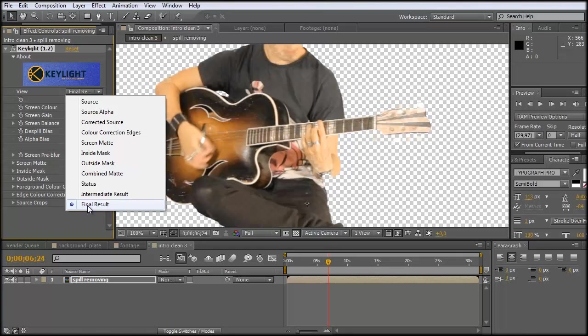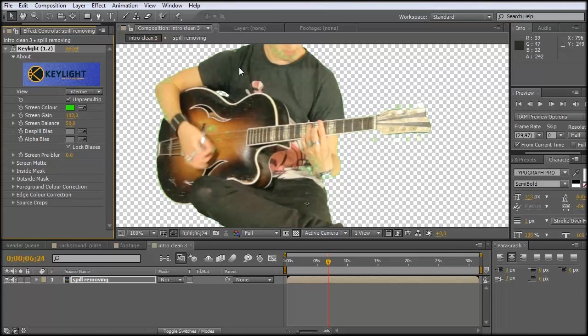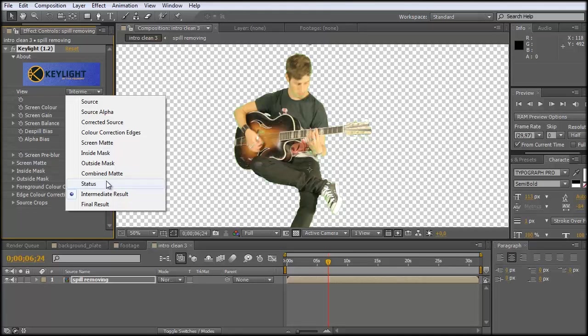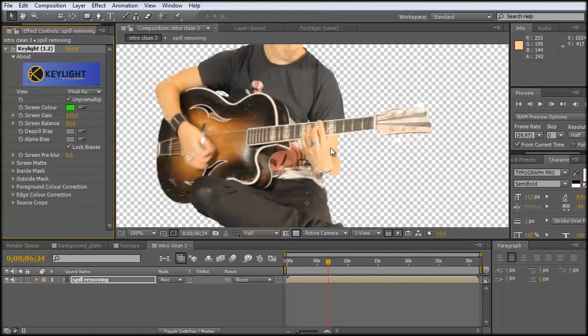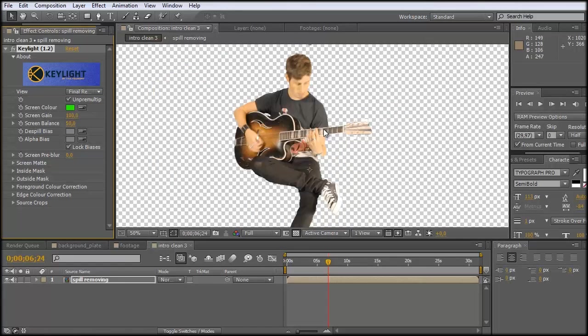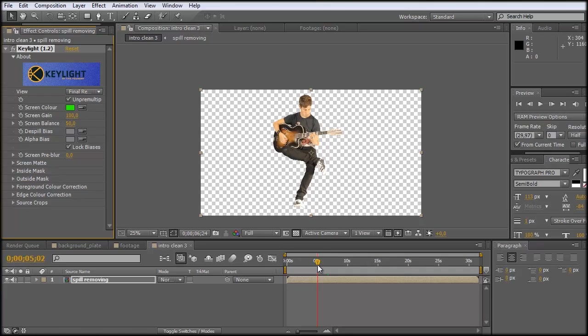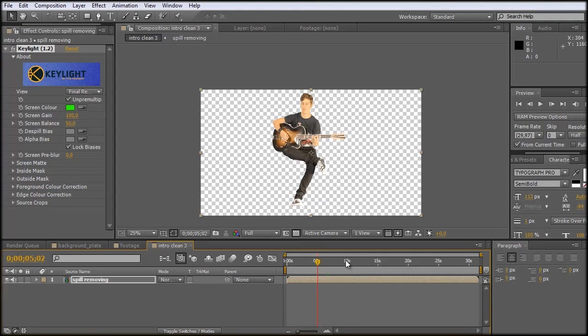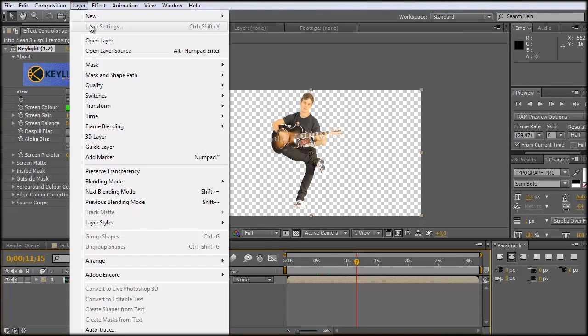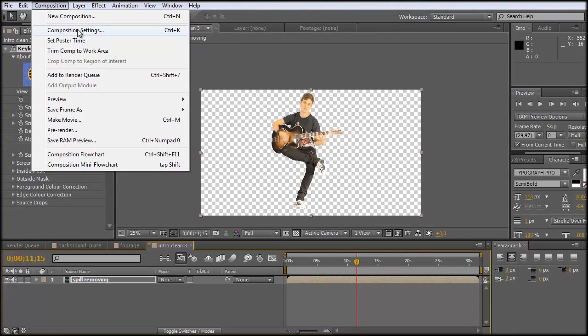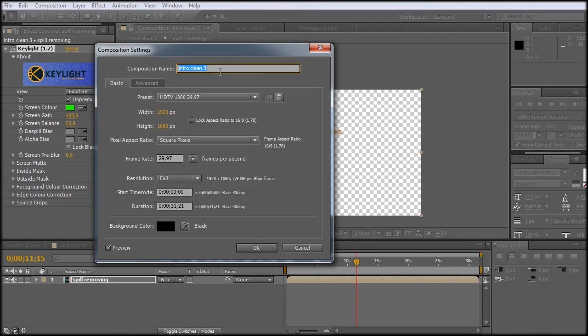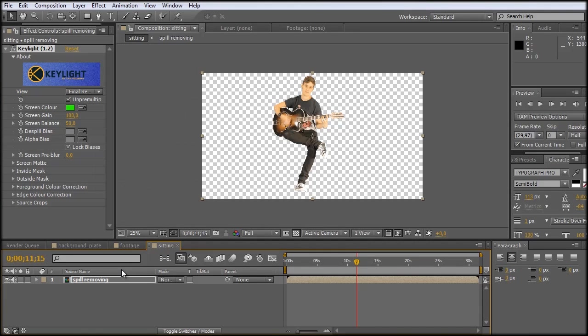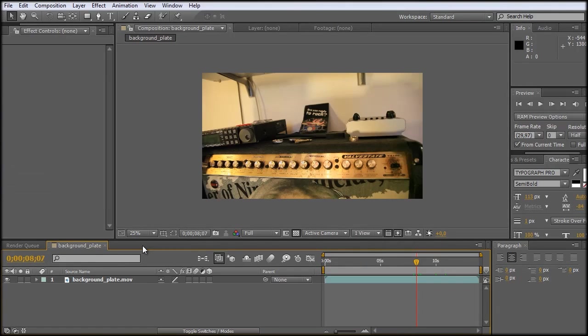And there we have it. Let's just take a quick look. This is the final result with the spill suppression. And the intermediate result should be without. So you can see a lot of green and without any green. But that was just a quick tip, a quick way to get rid of the green spill. So now we just rename this composition into sitting, OK. And we can close it.